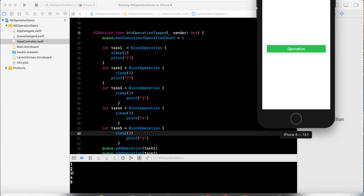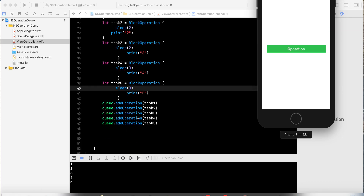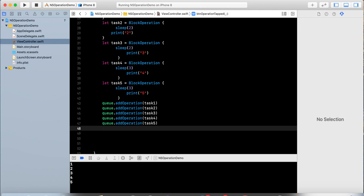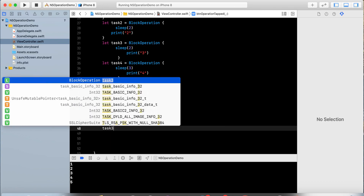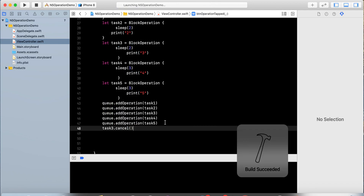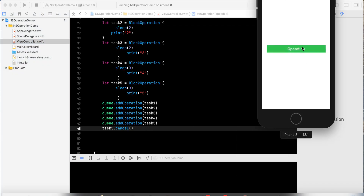NSOperationQueue also allows you to cancel any operation during execution. For example, if I have task three and I don't need task three to be executed, I can call cancel on it. After cancelling task three, the output will be 1, 2, 4, and 5. This means you have the authority and permission to cancel any task during execution.